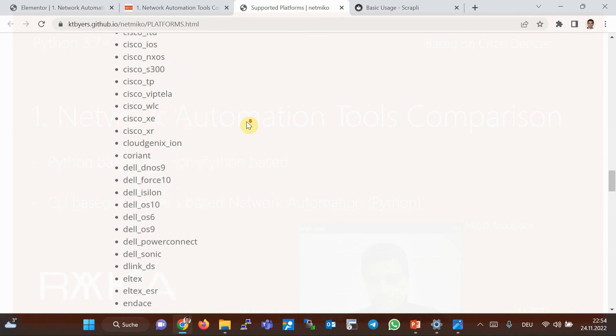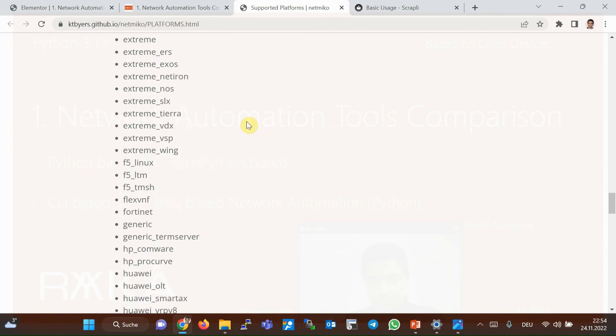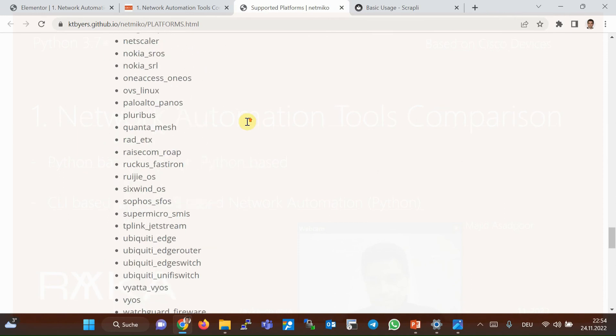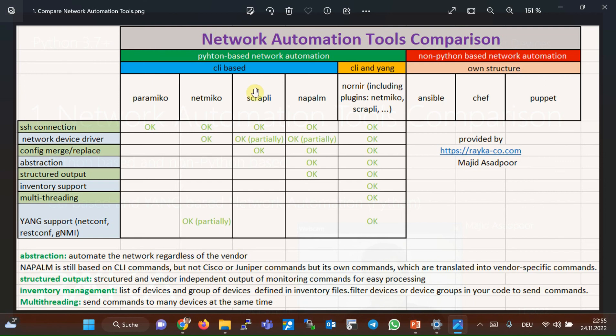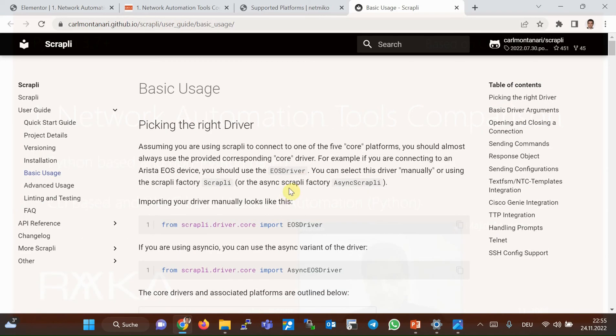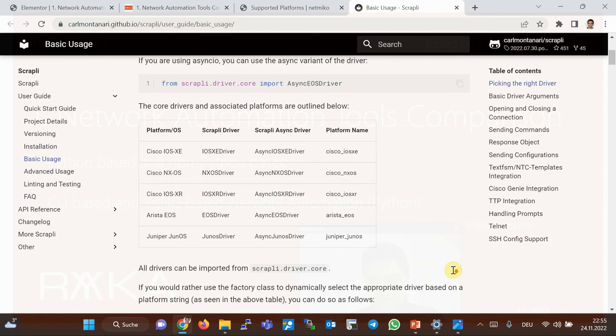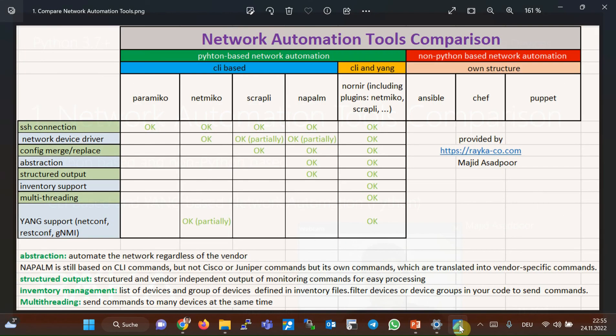Scraply is another Python network automation library, which is popular and very handy. Scraply is somehow a more advanced version of NetMiko with some improvement, but at the same time, some limitations. Scraply only supports five device types, but the devices which are often used in network infrastructures, including Cisco iOS XR, iOS XE, NXOS, Juniper Junos and Arista EOS.